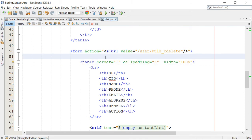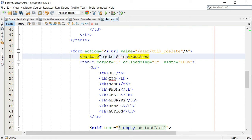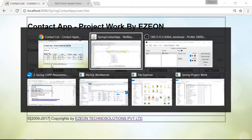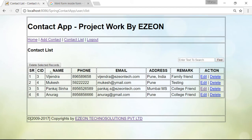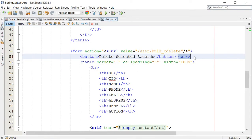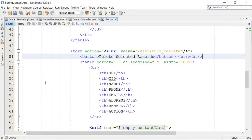I am going to add one button here — a submit button by default. This is your delete checked, or you can say delete selected records. You can add a line break. You can see this button — delete selected records. And now it's time to add checkboxes instead of the serial number.